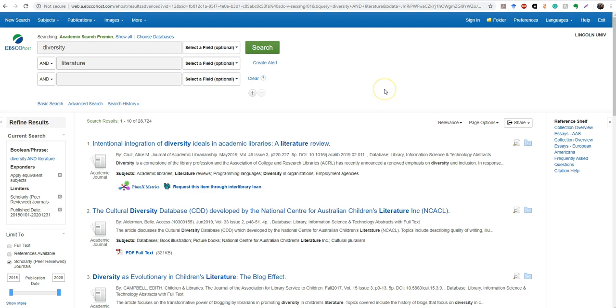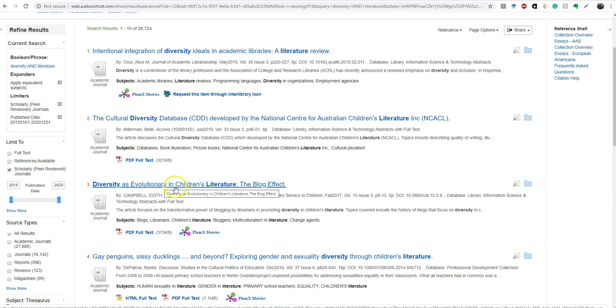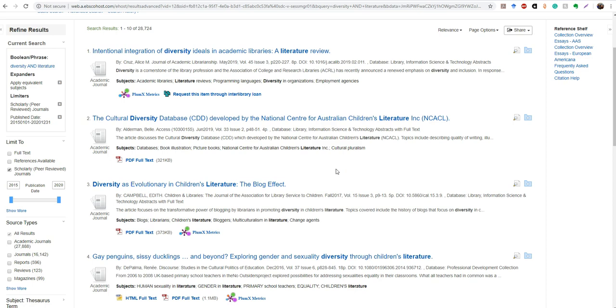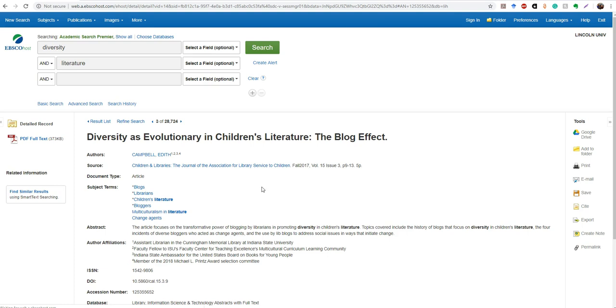So some of these don't really fit the topic that I want to choose. But we can see that this one diversity as evolutionary and children's literature actually does fit my topic because it's talking about diversity in children's literature. So this would be something that I could potentially use for my topic. So I'm going to go in here and this one does have the PDF full text available.